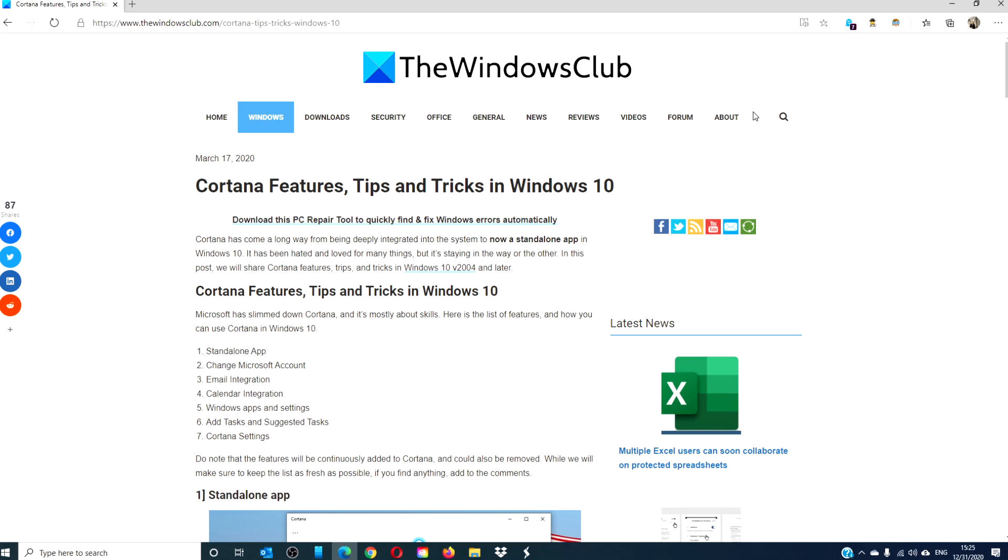For a more in-depth look, be sure to check out the article we have linked in the description down below.